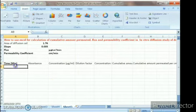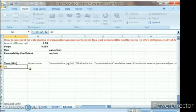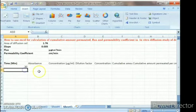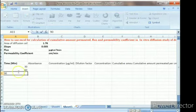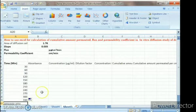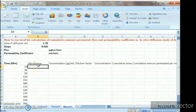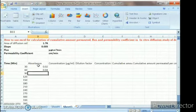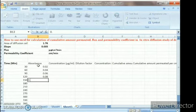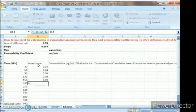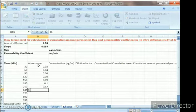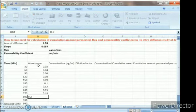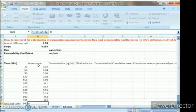Now we enter the time values. We are taking samples every 30 minutes — that is 30, 60, 90 minutes — up to 360 minutes, i.e., for 6 hours. For absorbance, we will take example values: 0.02, 0.04, 0.06, 0.08, 0.09, 0.10, 0.12, 0.150, 0.18, 0.20, 0.25, 0.3, and so on.